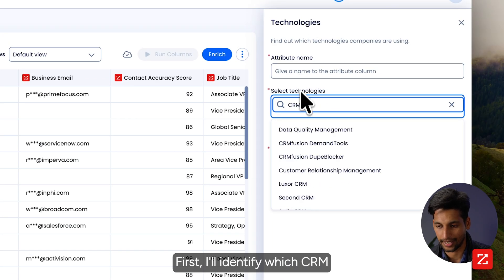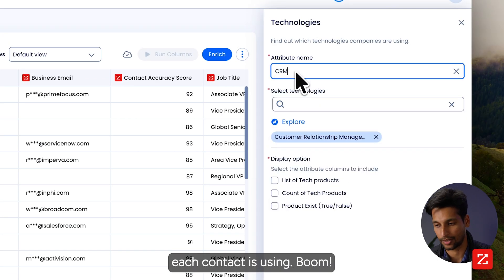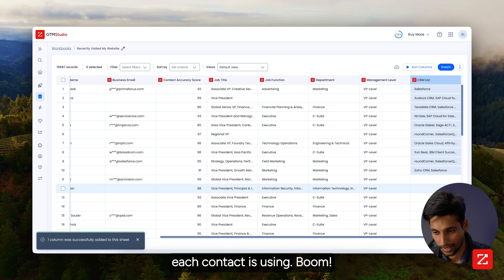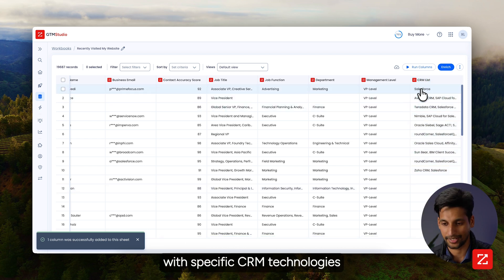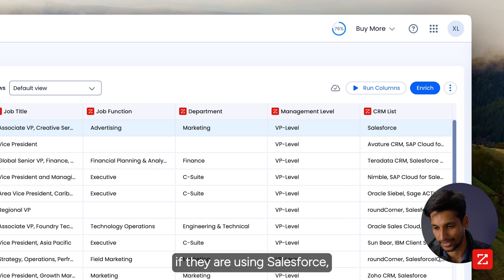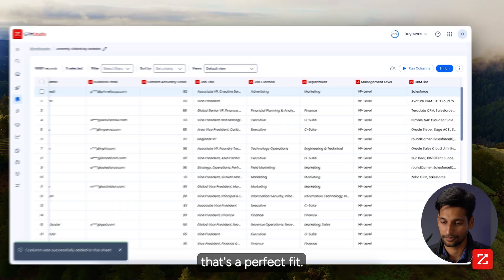First, I'll identify which CRM each contact is using. The data is now enriched with specific CRM technologies that they're using. For example, if they are using Salesforce, that's a perfect fit.